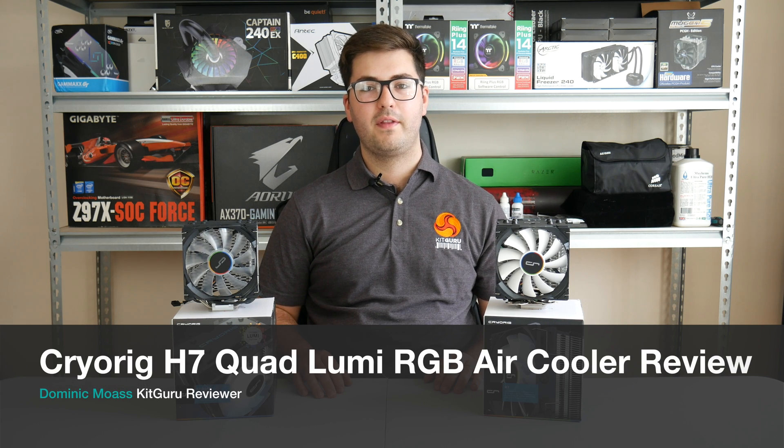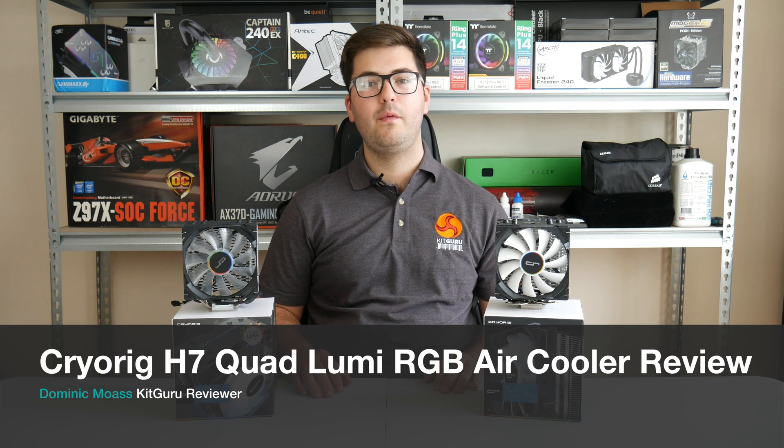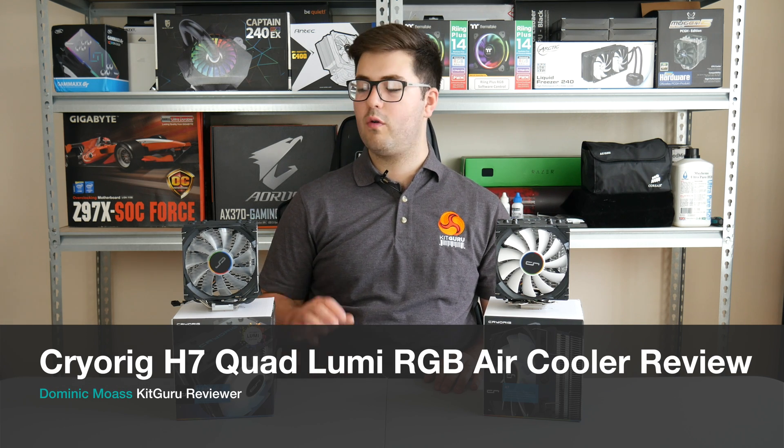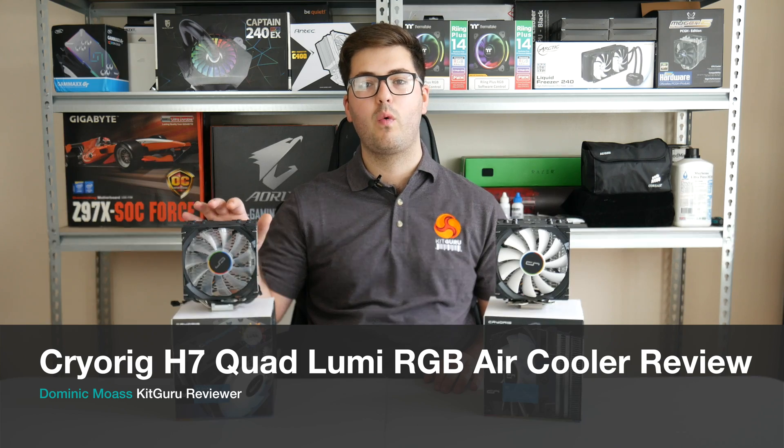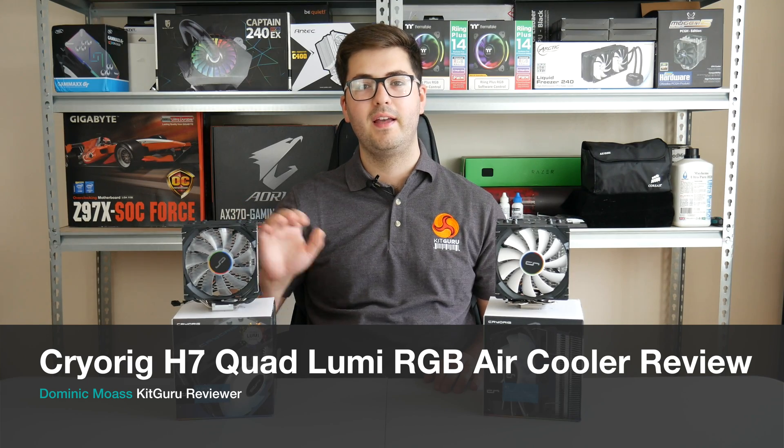Alright guys, I'm Dominic with KitGuru and today we are looking at the new Cryorig H7 Quad Lumi.